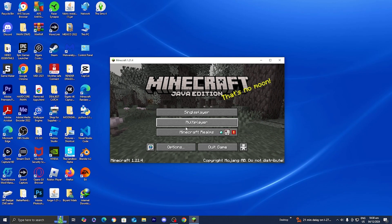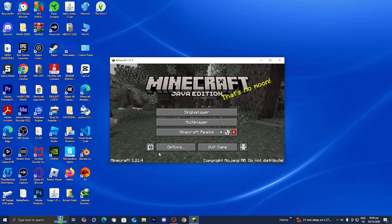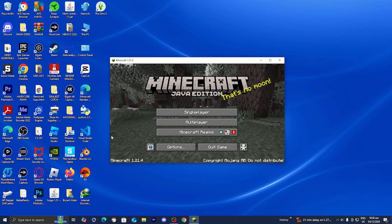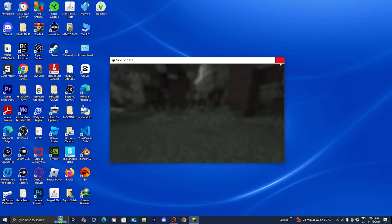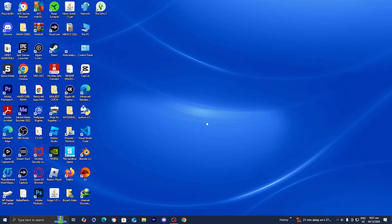As you're able to tell, we do have Minecraft 1.21.4 loaded in. So once you're done with that, go ahead and close out of Minecraft.